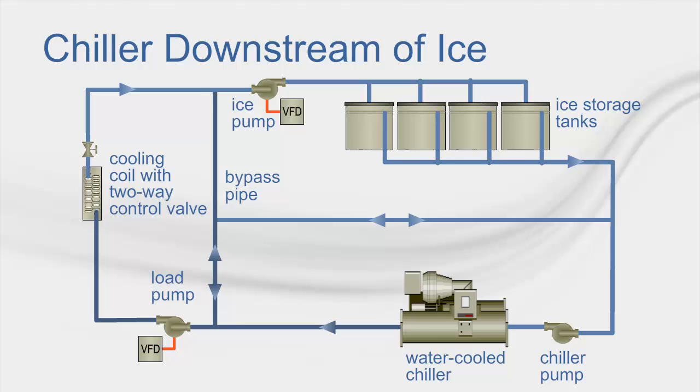When cooling is needed during the on-peak period, the glycol water mixture circulates through the ice storage tanks to melt the ice.